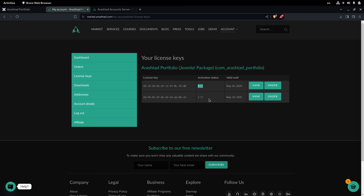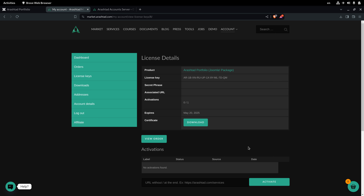Now I go to the license keys. I have two licenses with no active activations yet. To activate a license I click on the view button next to it. On the form, I put the exact URL of my Joomla installation — for example, example.com, or example.com/joomla for a subdirectory, or the subdomain if applicable. Here we use test.arash.com/joomla and click activate.